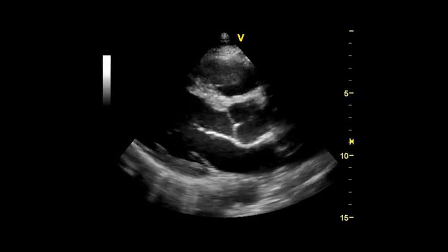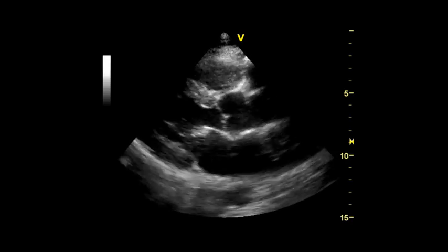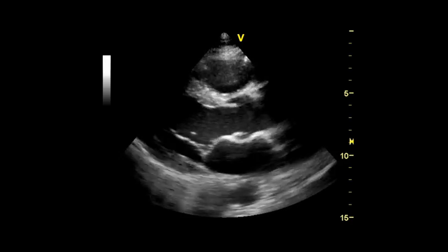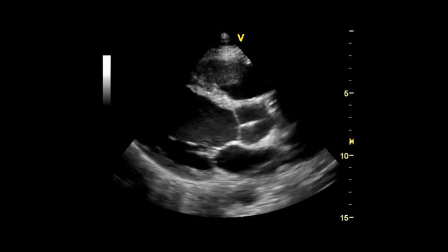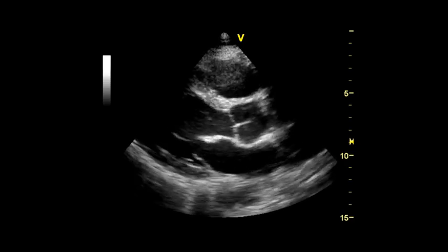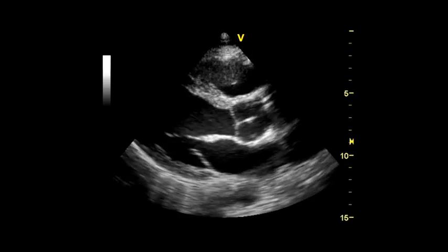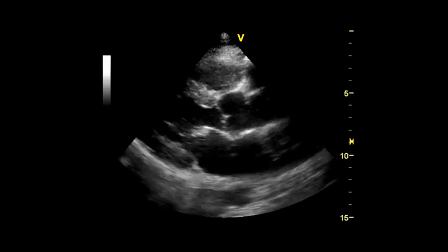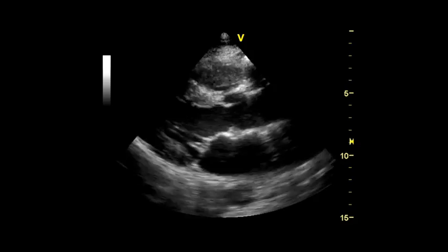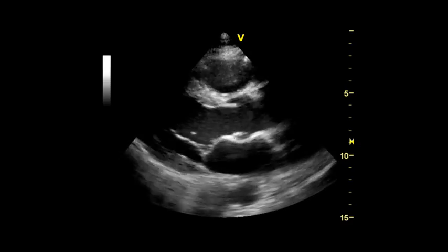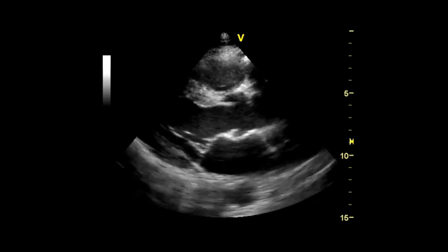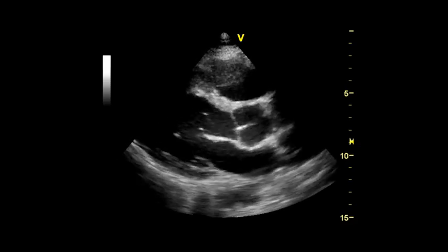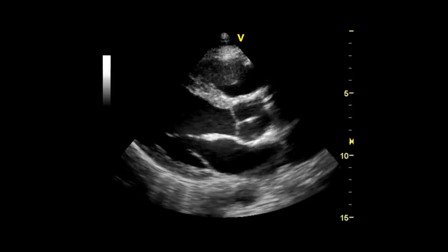This is a parasternal long axis view of the heart. The focus and depth of the ultrasound beam should be adjusted so that the desired structures can be viewed in the highest quality possible. The focus should be set to approximately the level of the posterior wall of the left ventricle.